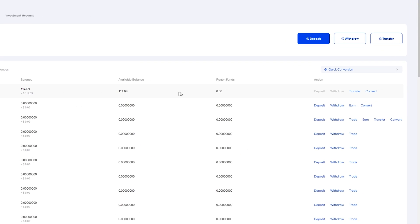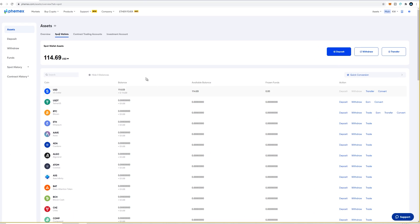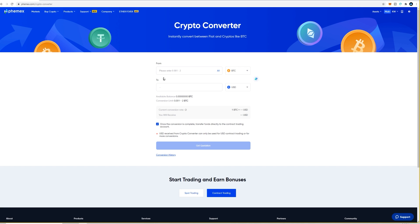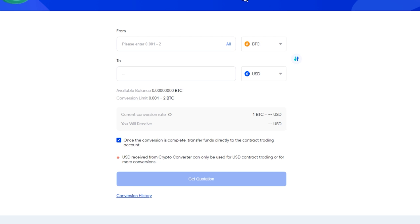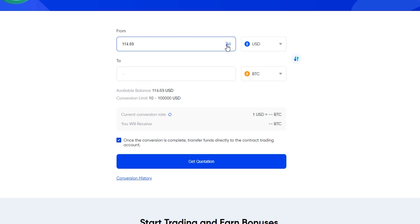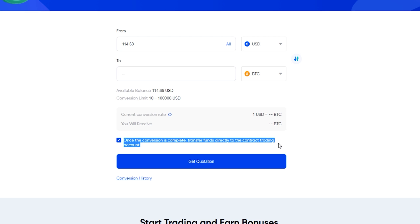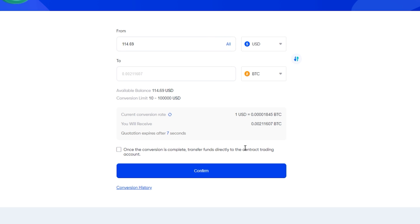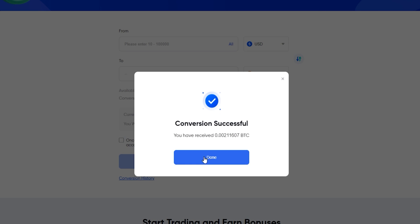From the spot account you'll need to convert the USD to BTC. You can click Convert on the right-hand side, or go to Products at the top and click Convert. In the crypto converter it's currently set to convert BTC into USD, so click the arrows to flip it — now you're converting from USD to BTC. Enter a custom amount or click All. Make sure the box that says 'transfer funds directly to the contract trading account' is unchecked, so the BTC lands in the spot wallet. Then click Get Quotation and Confirm. Conversion successful.